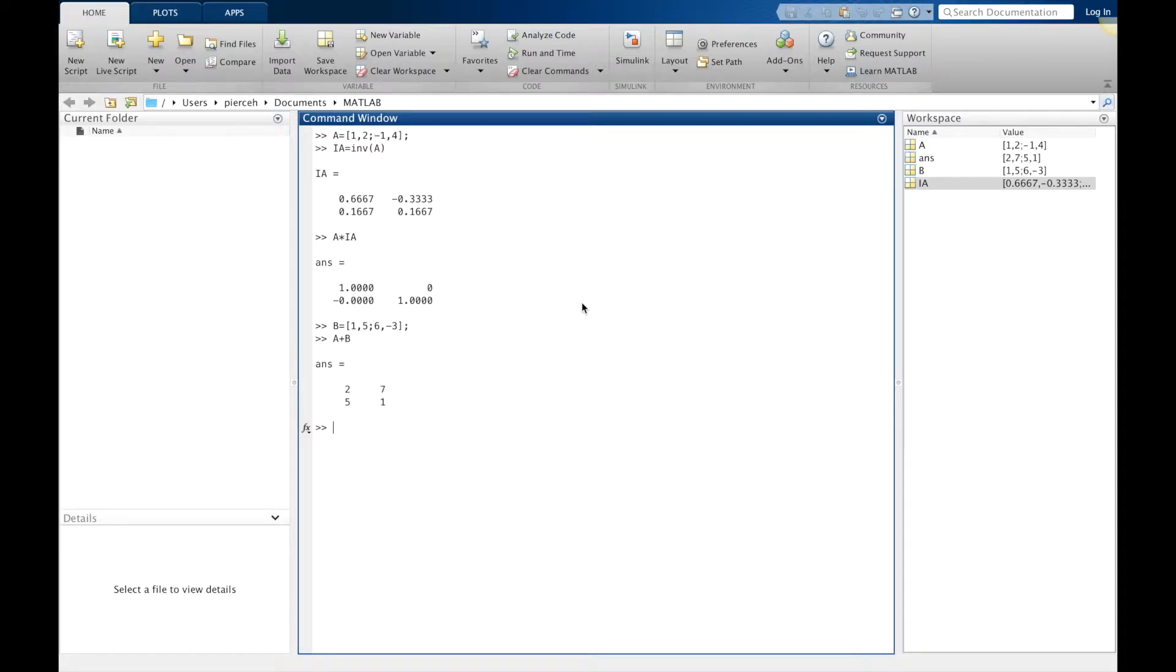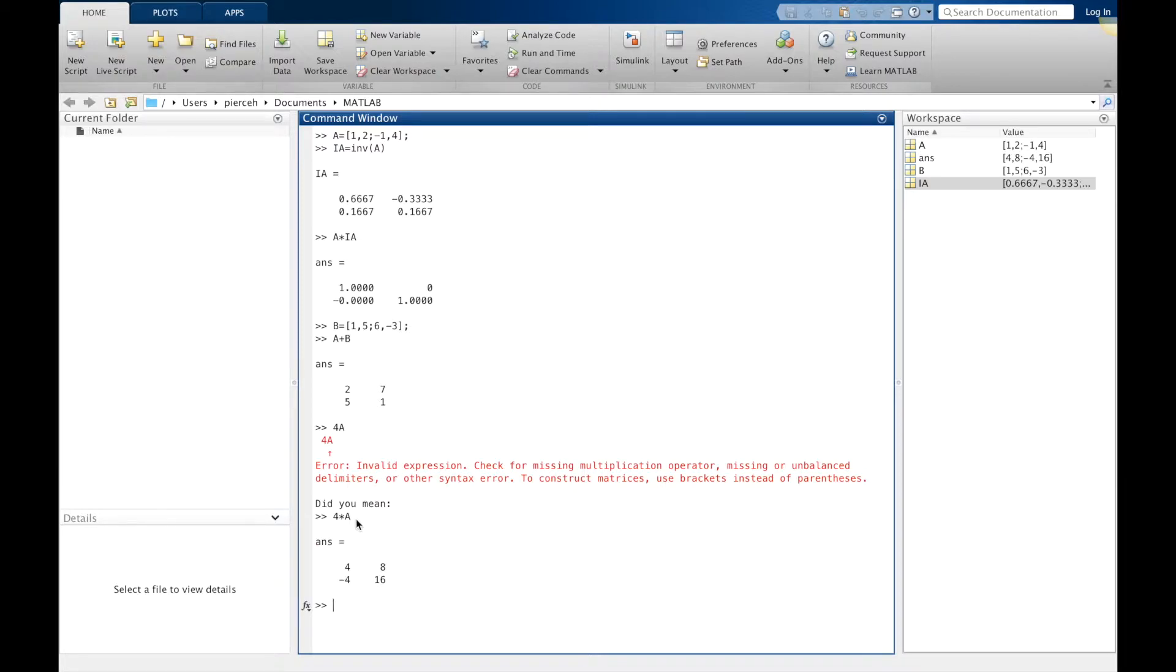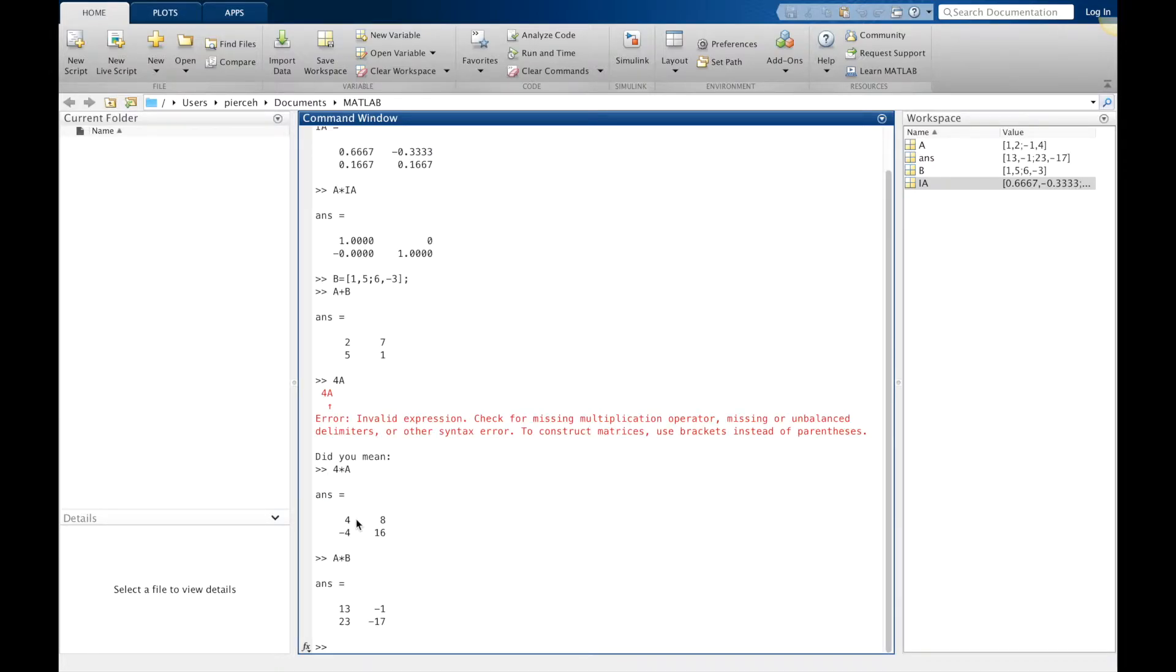We can add our two matrices. I can multiply by a scalar. If you type in 4A, you get an error. You actually need to type in 4 times A to get the appropriate term. So we can still do all of our operations. We could find A times B and all of these other things.